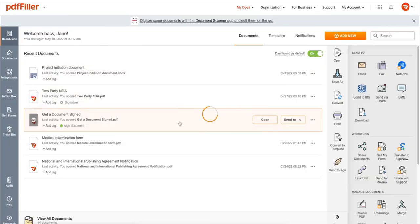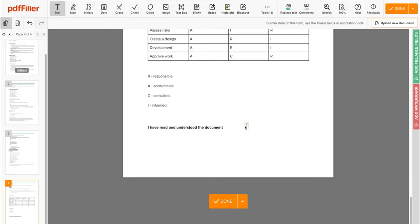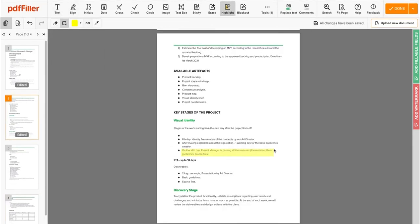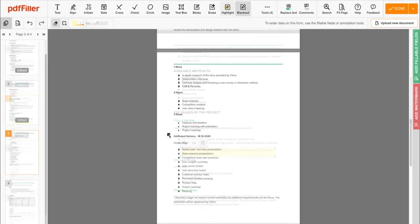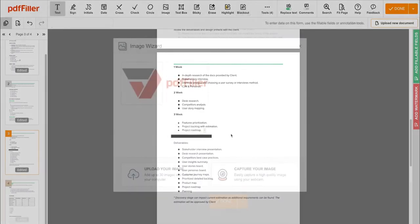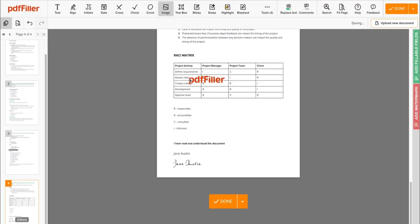Use PDF filler to modify your document's content, type or erase text, highlight important information, block out sensitive data, add sticky notes, images, and so on.